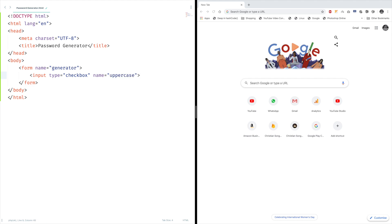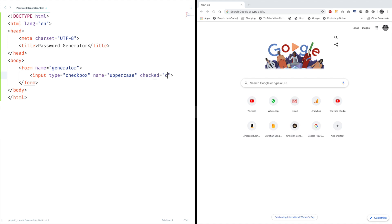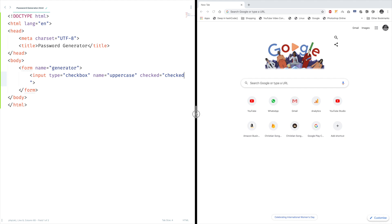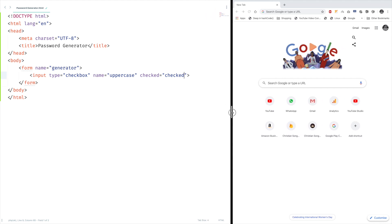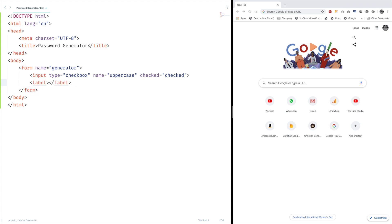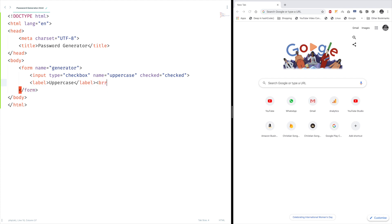You may wonder why I'm giving names to these tags. I'll be explaining it when we write some JavaScript code. And now I want this to be checked by default. Maybe we can increase this a bit. And a text label to tell what this checkbox really does. Uppercase and break tag.